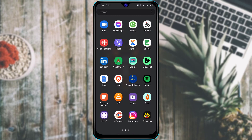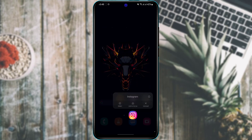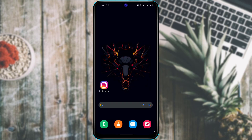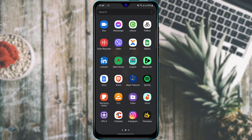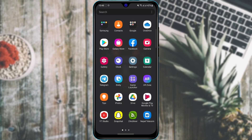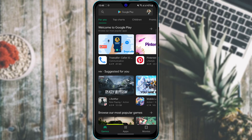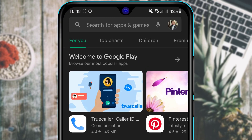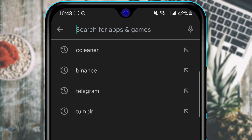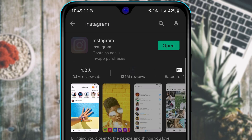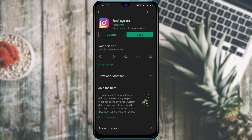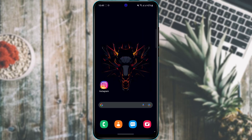The first thing you want to do is make sure that you have already downloaded the Instagram application to your device. If you haven't yet, on Android open your Google Play Store, and on iOS open your App Store. Type in 'Instagram' in the search box, then click Download or Install for Android users, or tap the cloud icon for iOS users.